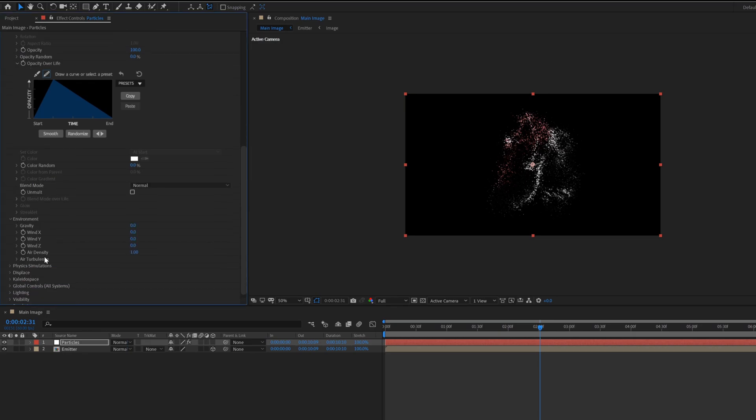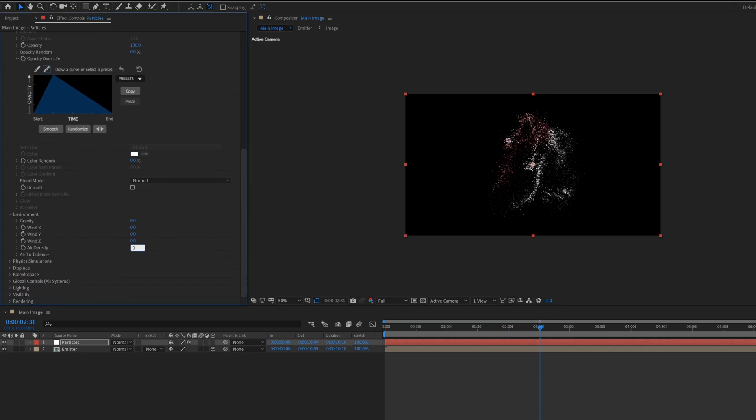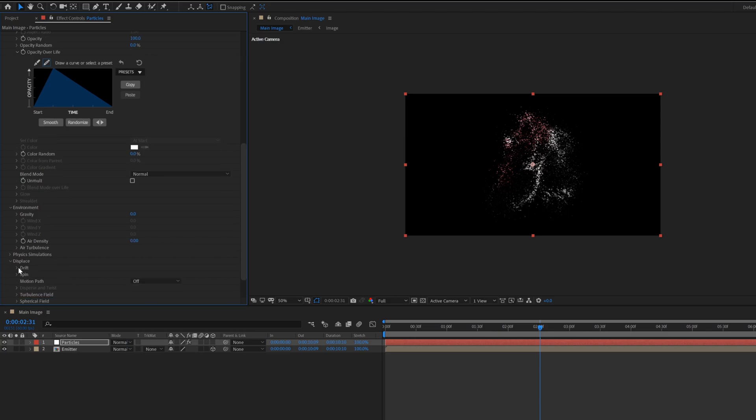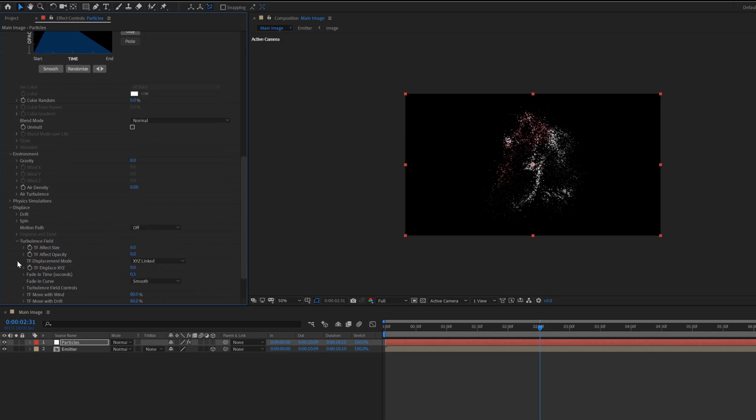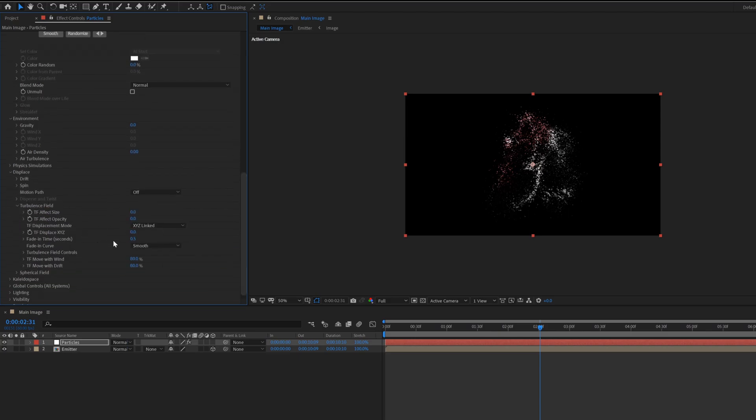Open environment and change the air density value to zero. Expand the displace tab, also turbulence field tab. Change the XYZ displace value to 750.